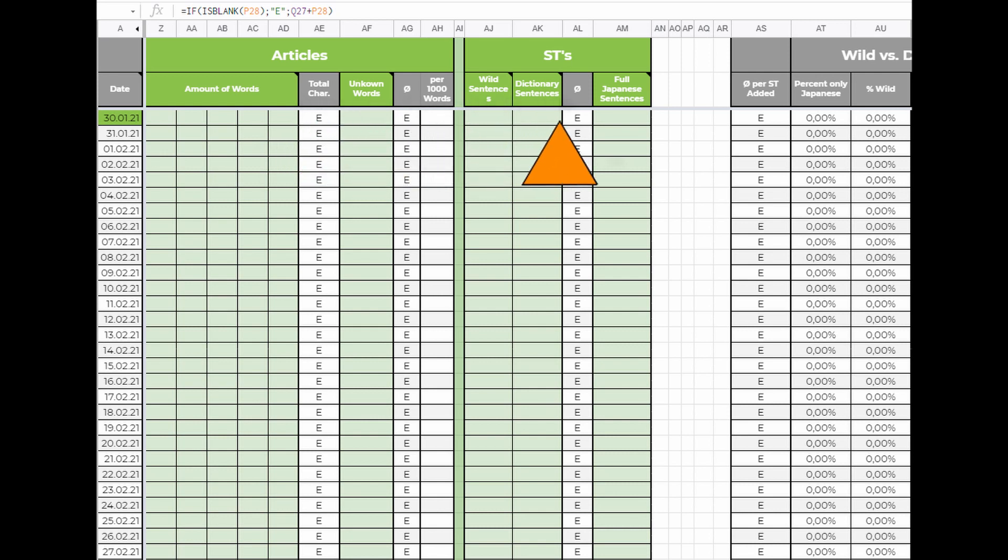And the last block is for the monolingual transition. You have three lines. Wild sentences for how many sentences you found while immersing. Dictionary sentences for the amount of sentences you added to understand definitions. And full Japanese sentences for the amount of cards that were in full Japanese in the end. So Japanese sentence and definition.